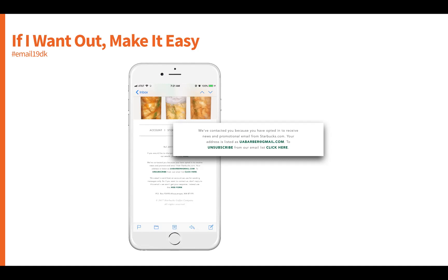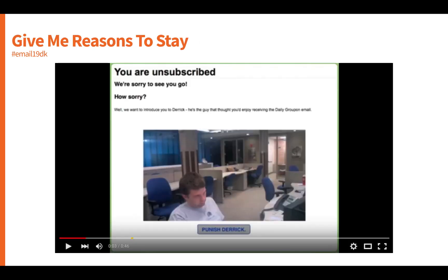If someone wants out, please make it easy. Rather than burying the unsubscribe, we've got to allow users an easy way to get out of our subscription databases. When they don't have an easy way out, they take other options such as instant unsubscribe and — worse — marking as spam. So give users easy ways to leave your campaigns.